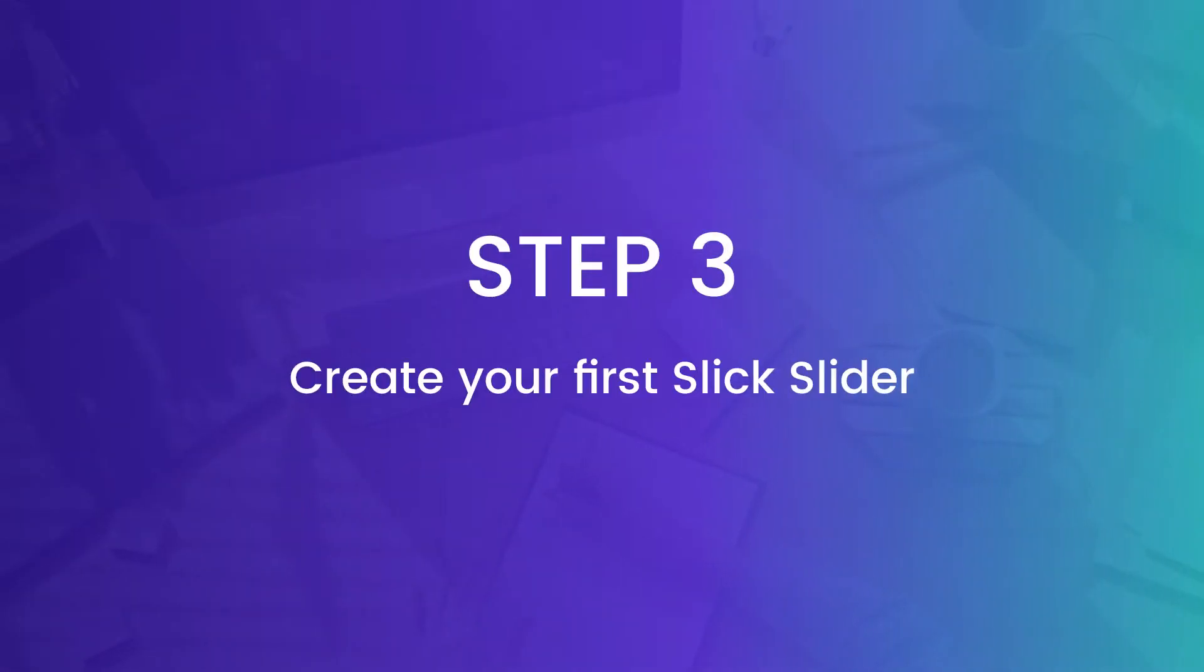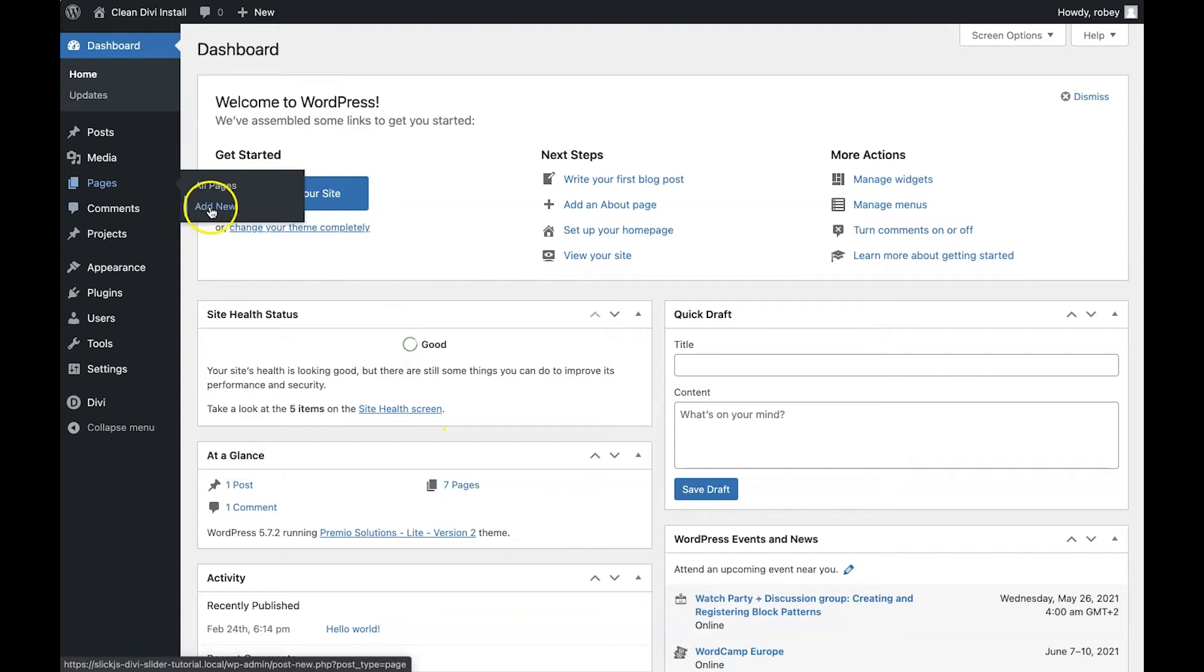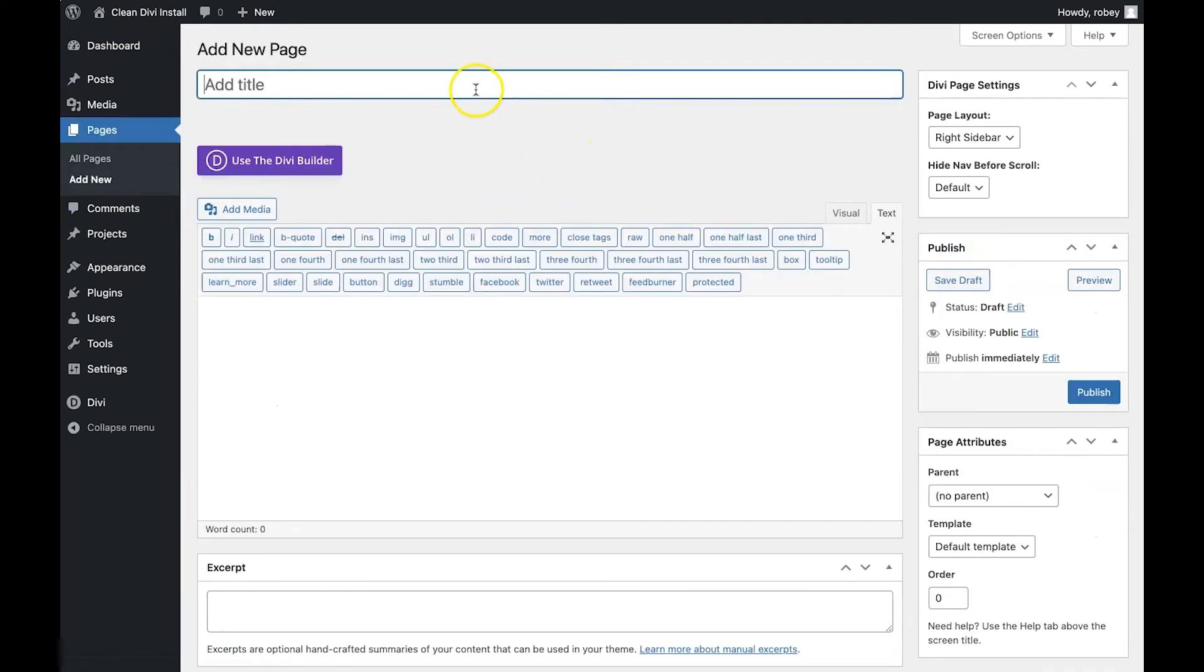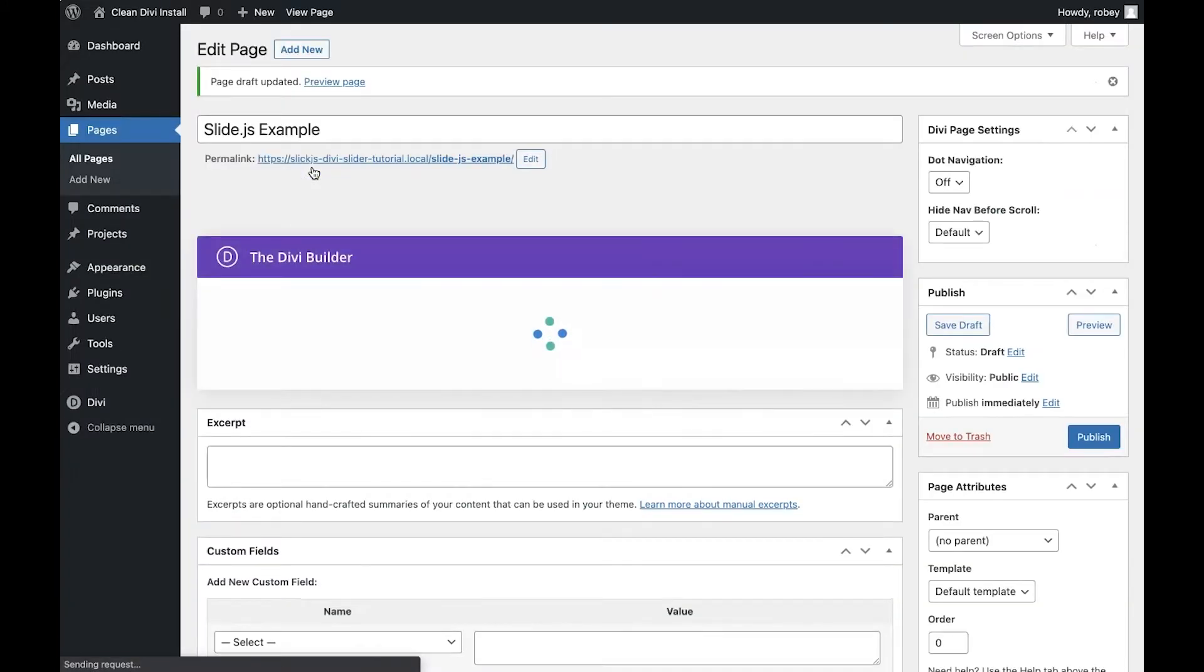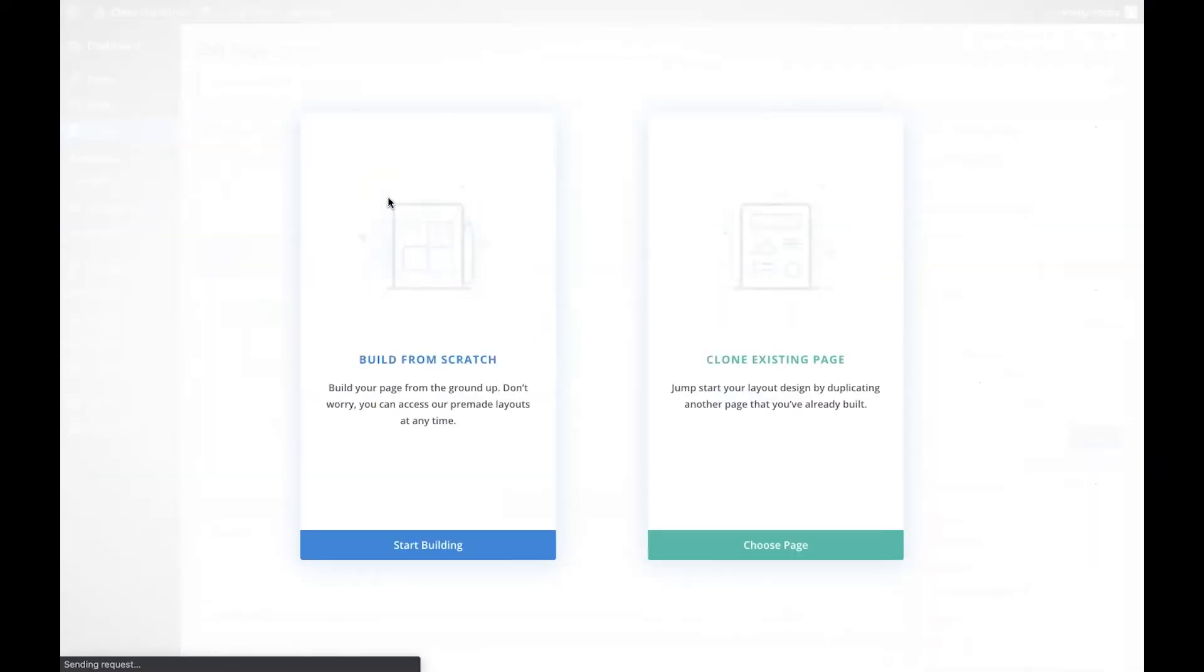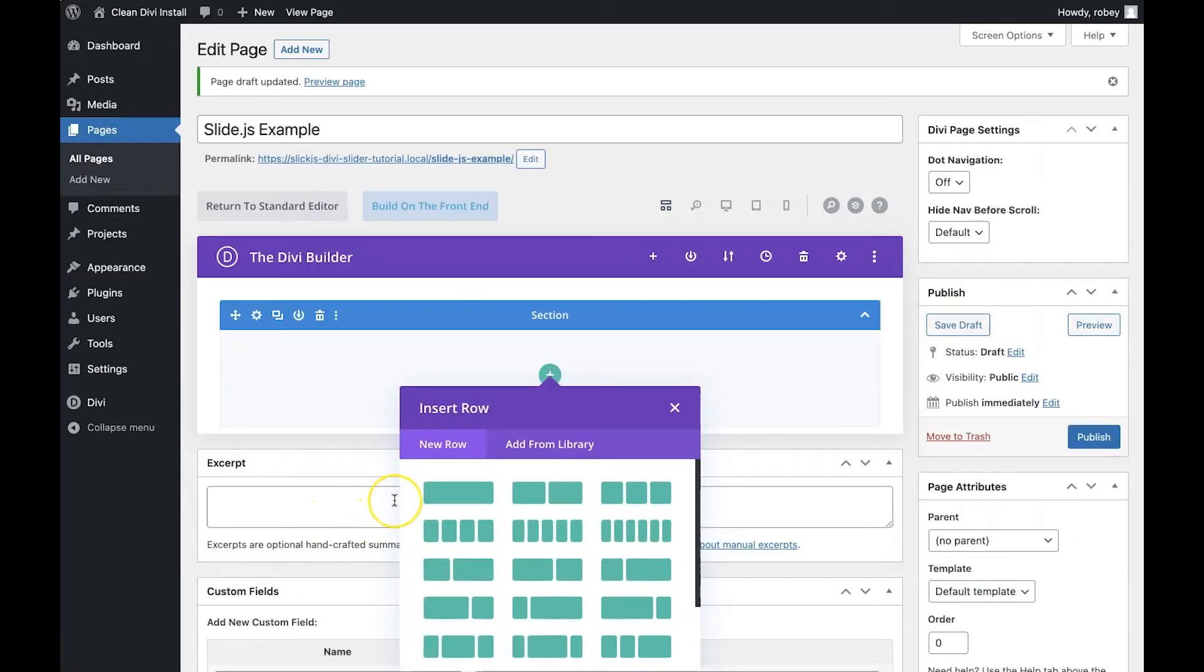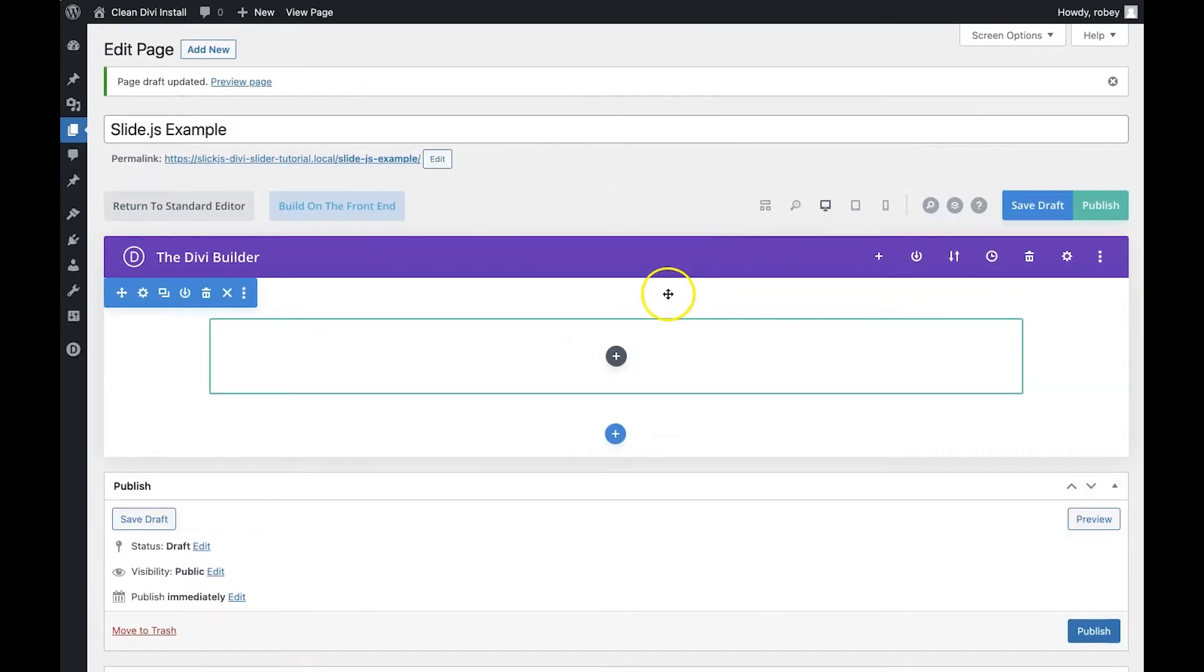Now we're getting into the exciting stuff. We have to build our first slider. Now you can build the slider right on a page that you've already created with other content on it but for this example and just to highlight the features and the things you can do I'm going to be creating a new page to show you how we do this. I'm going to go to pages add new and then I'll just give it a silly name like slick.js example just to keep it simple. Now we'll enable the Divi builder, we'll say build from scratch. Now the first thing I'm going to do is add one column row and now this is where it gets interesting.